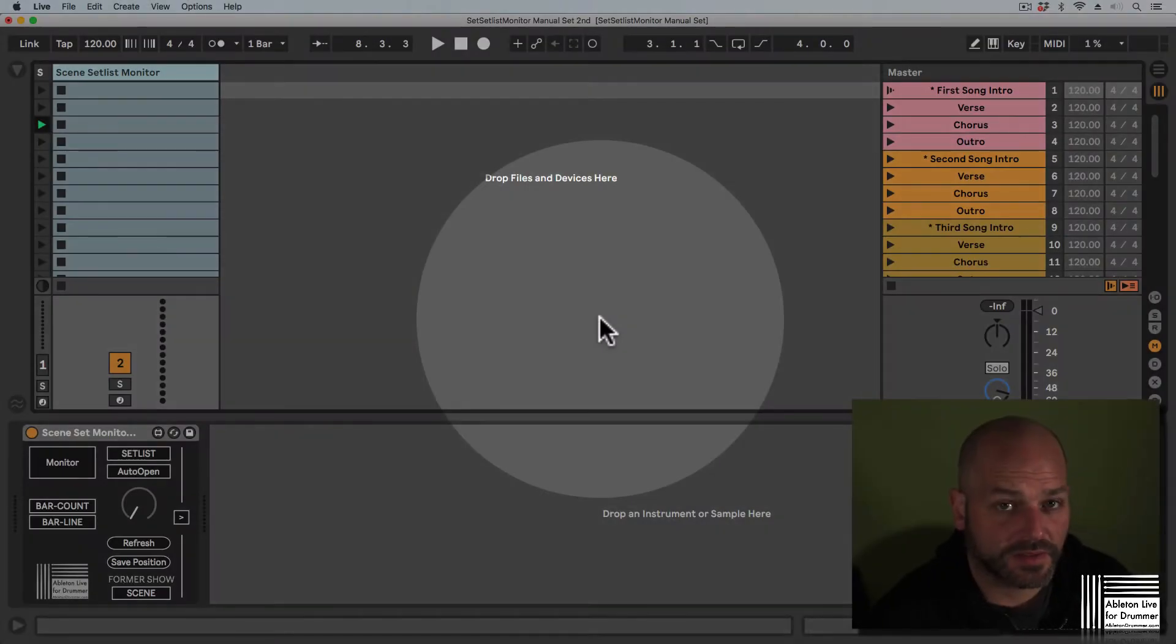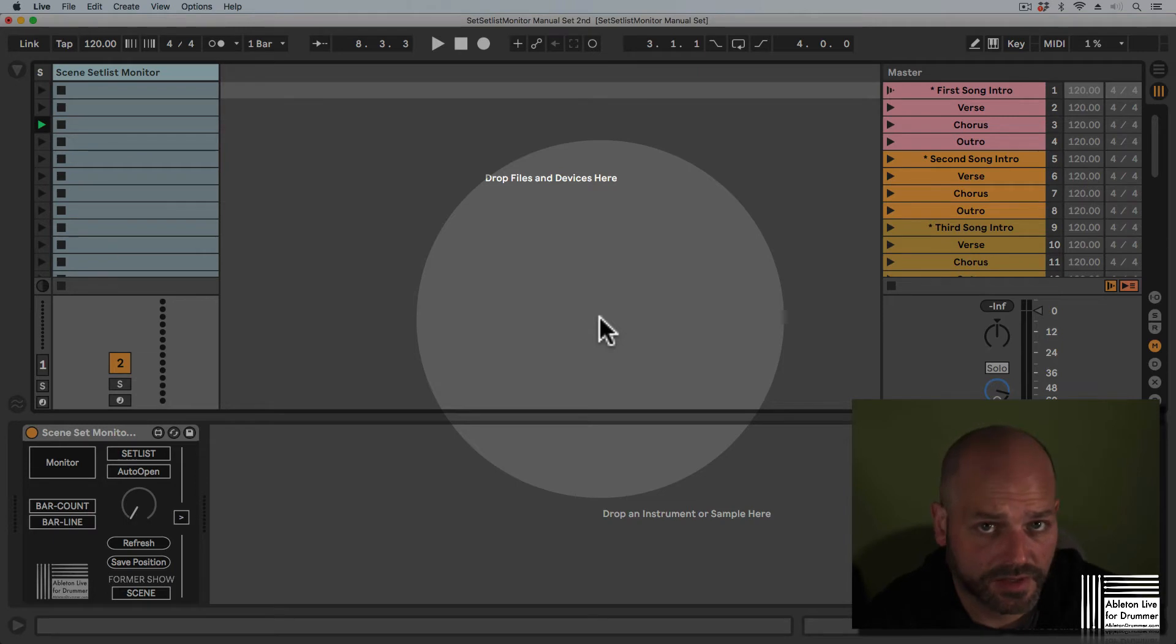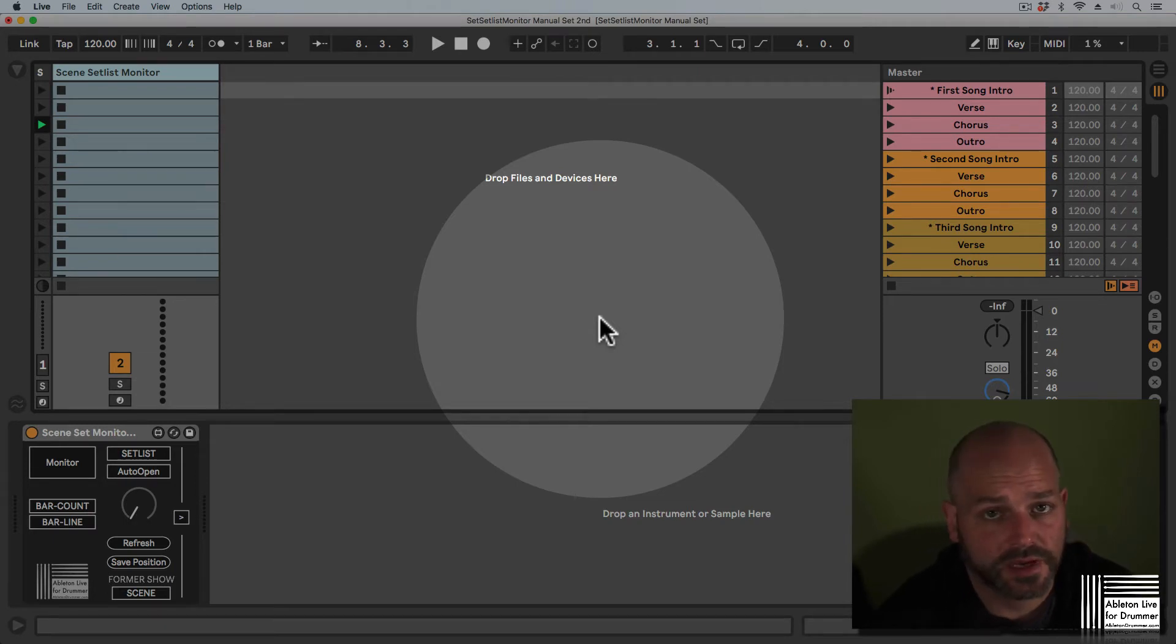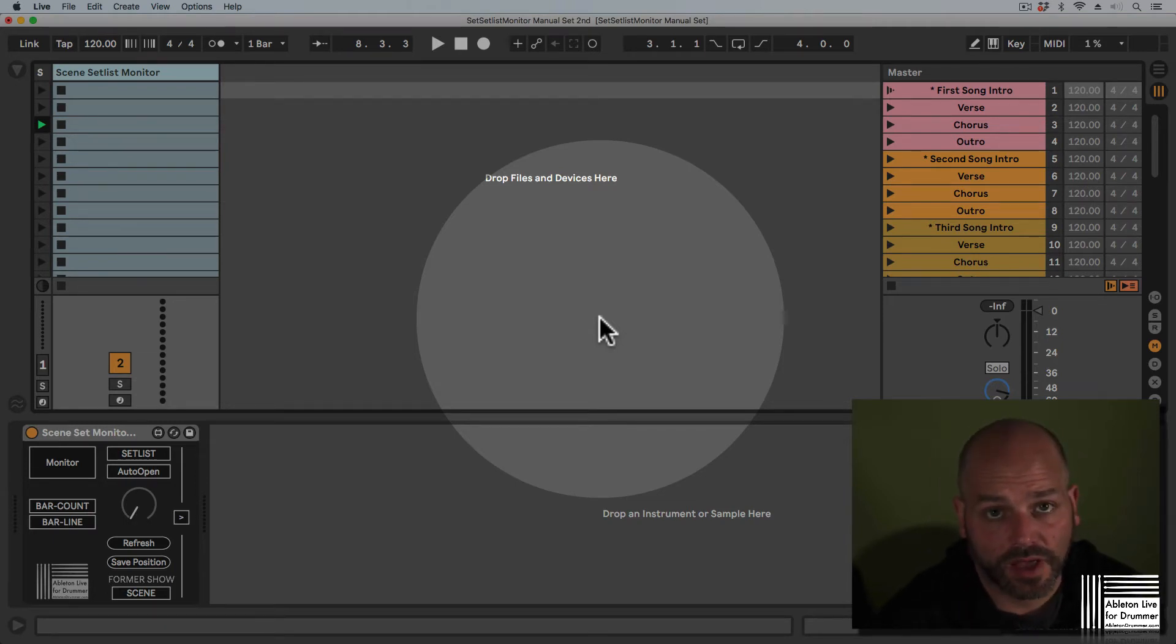If you want to apply the scene setlist monitor device to your Ableton Live set, you just need to place it on a MIDI track.